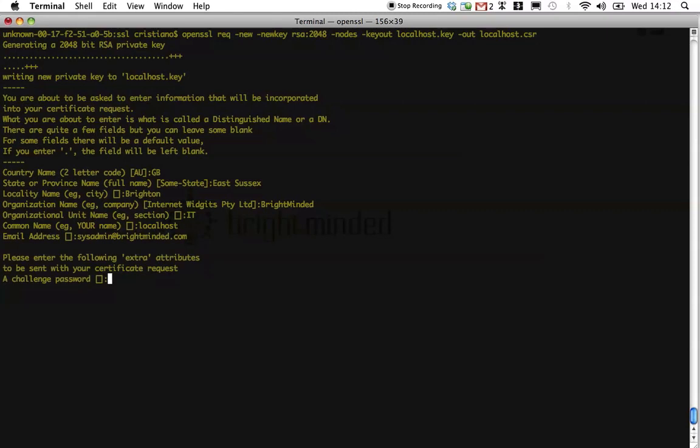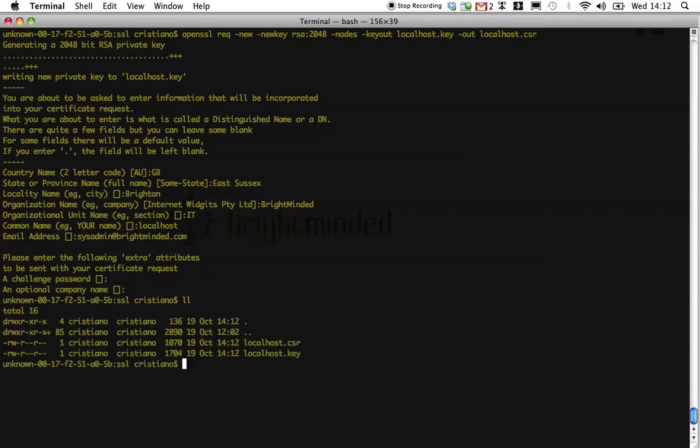And you can safely skip the last two optional values. Now if you look at the content of your directory, you should see the new files generated, i.e. the private key file and the certificate sign request.